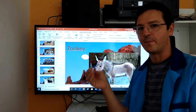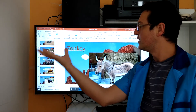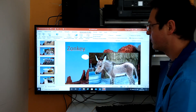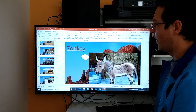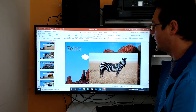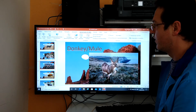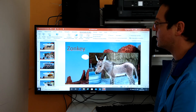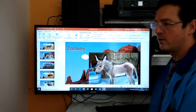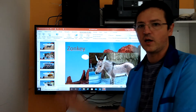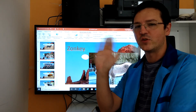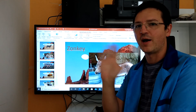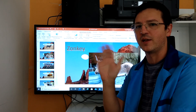Here we are: zebra with donkey is zonkey. That's all I have to say. Goodbye, I hope that you enjoy. Bye bye people, see you next time.